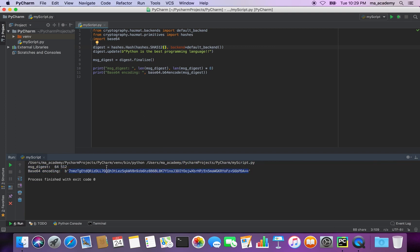Notice the hash or digest also increased — it's twice the size of SHA-256. So as mentioned, the higher the better, because the output gets longer. The higher the version of SHA you use, the output will be longer and more secure. That's it for this tutorial.